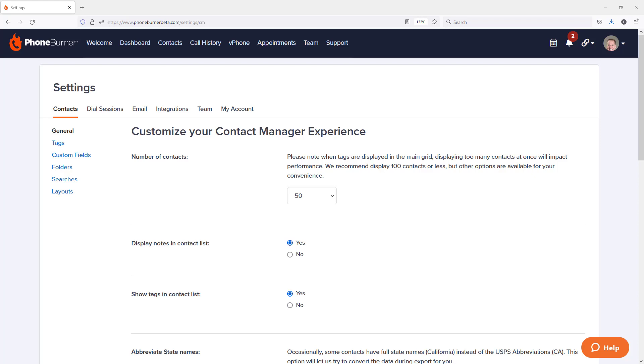So first, let me show you how to get to the voicemail library. From within your PhoneBurner settings, which is where we are right now, we're going to go to the dial session settings.